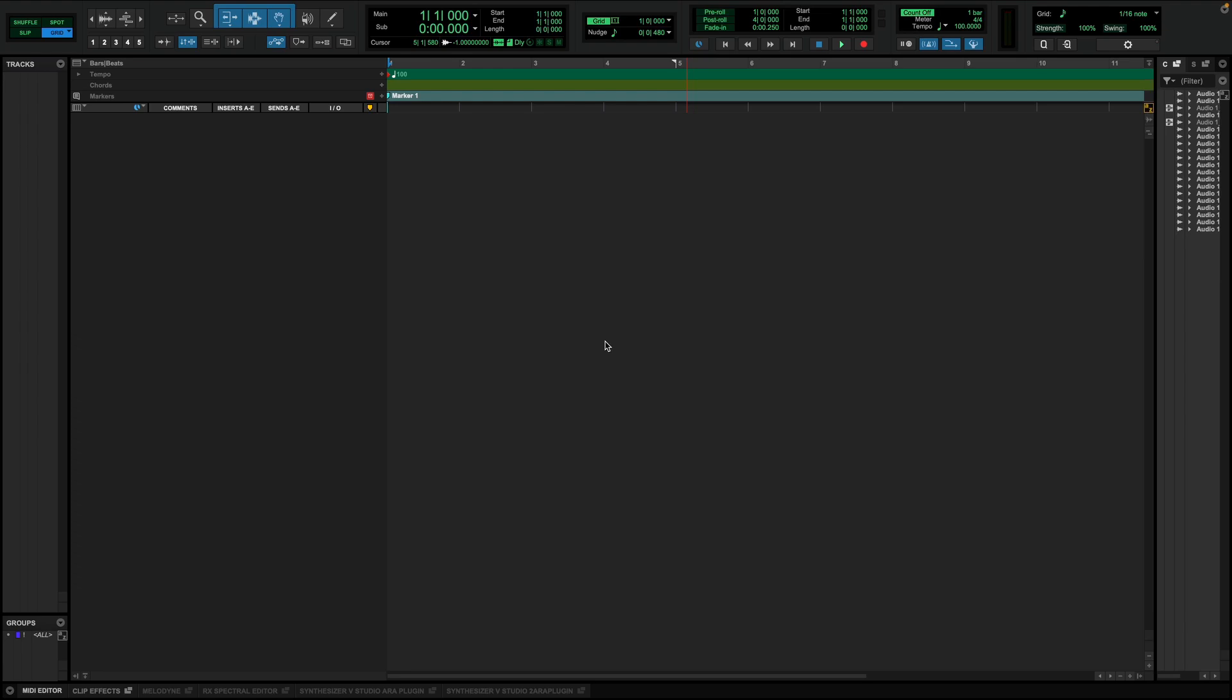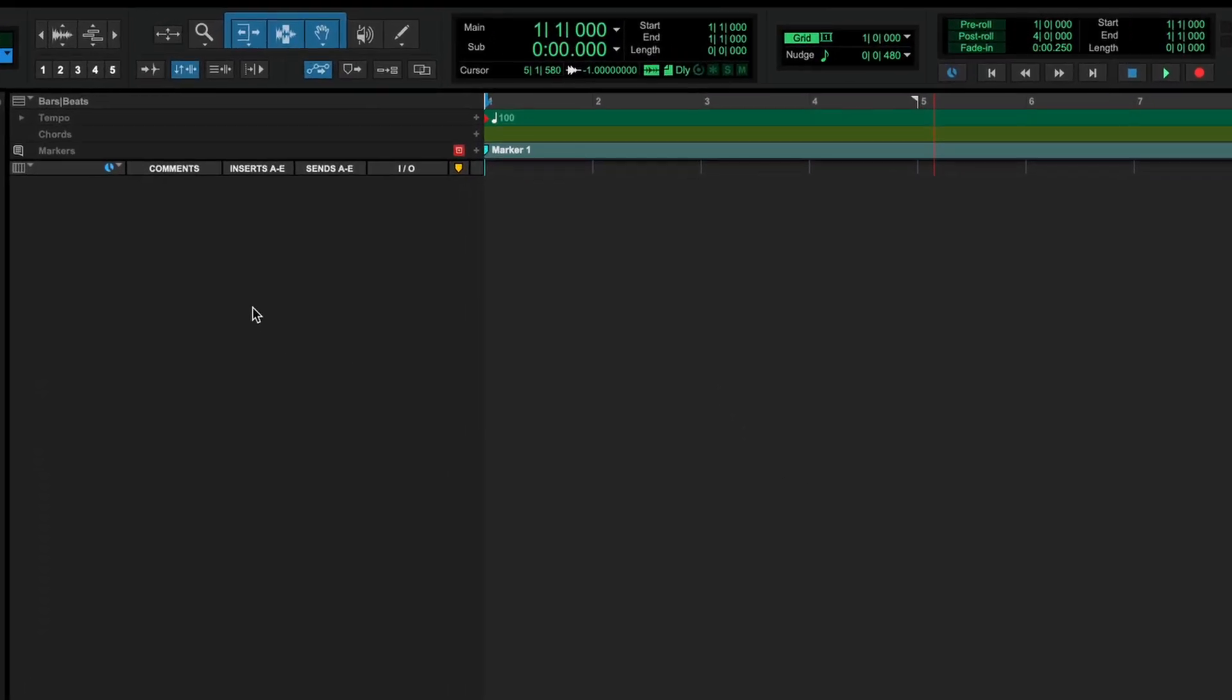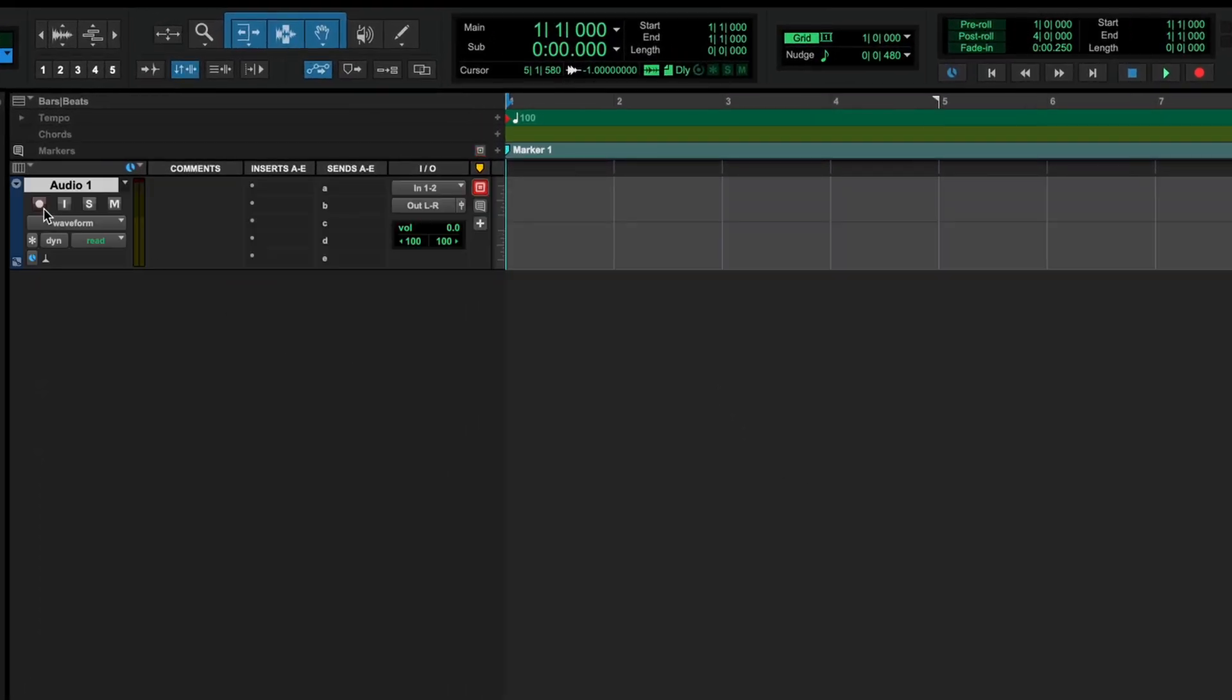I'll show you how powerful this can be by recording my voice in Pro Tools, letting Synthesizer V transcribe it, and then sing it in a different voice. First, let's create a new track and arm it for recording.